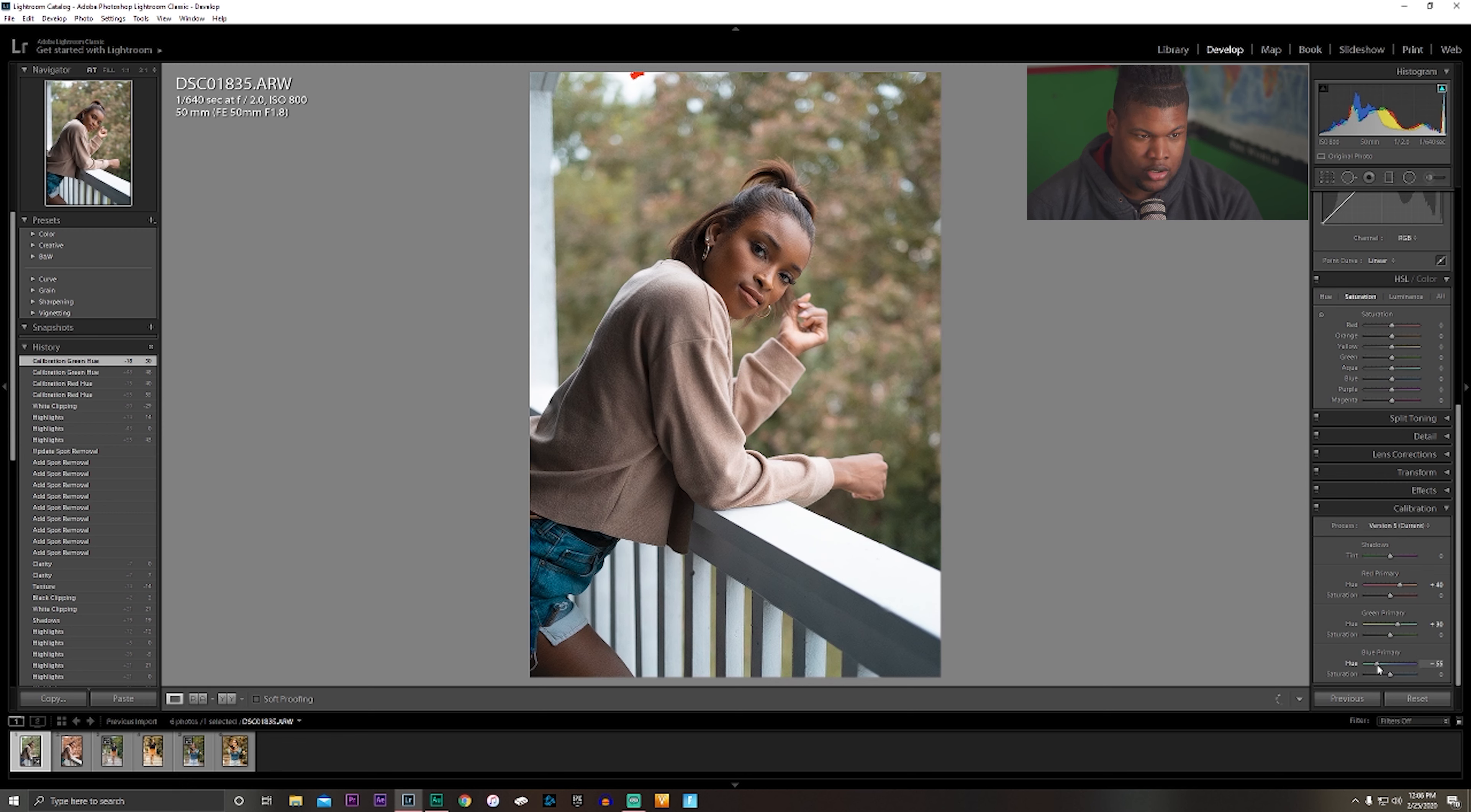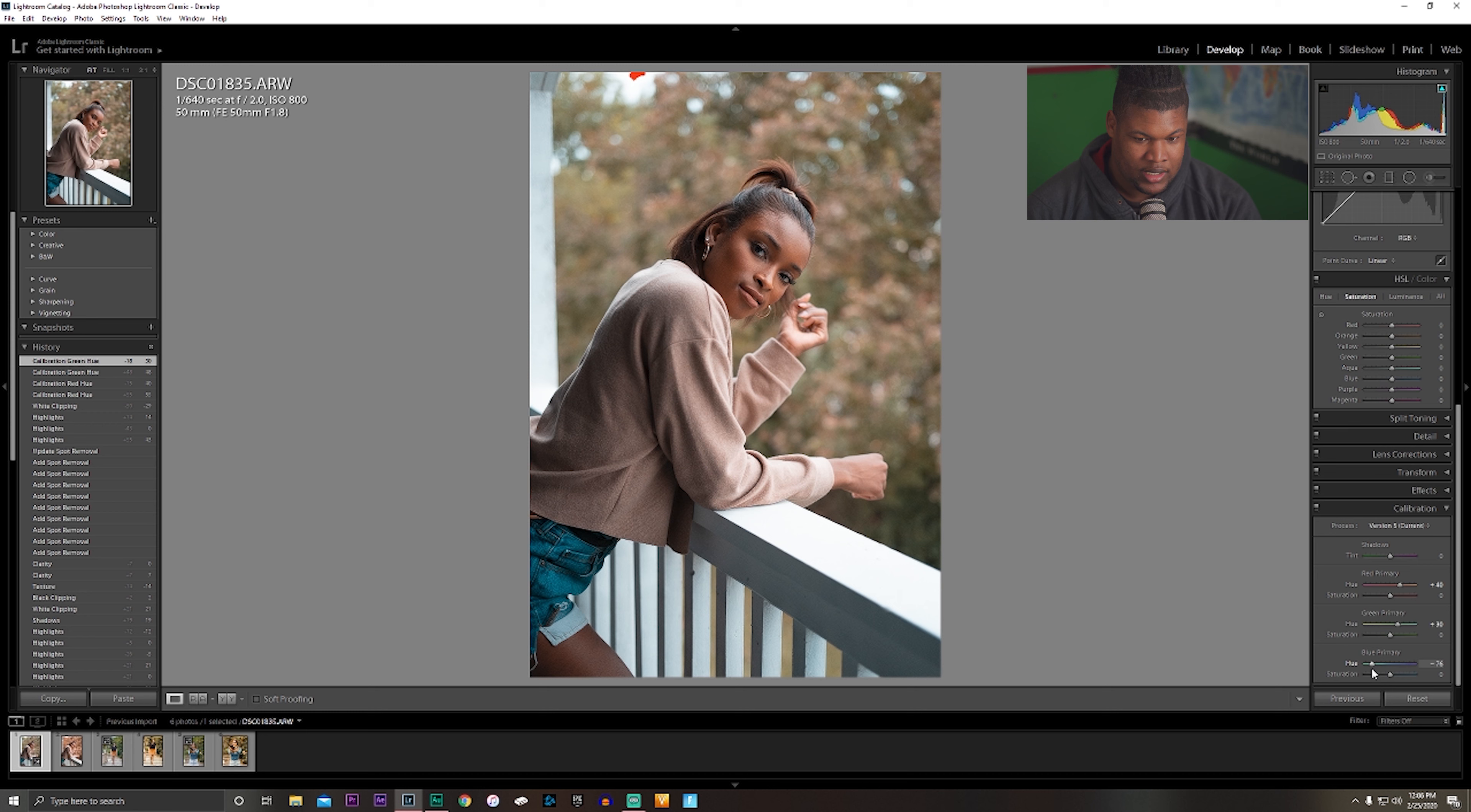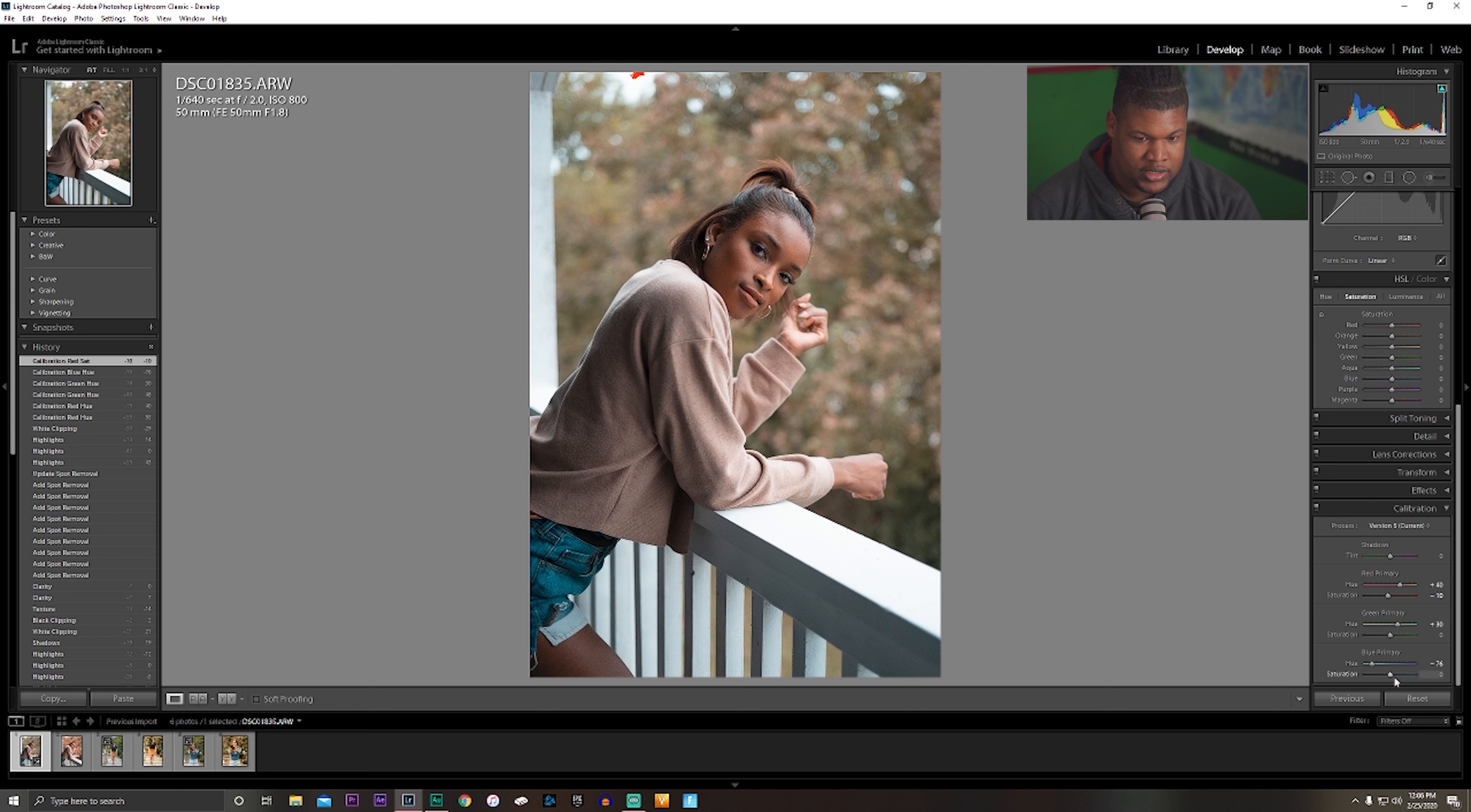I want to bring the green up, move the green shift more towards the teal side. Let's do 30, that works. Now I'm going to bring blue all the way down. I'm going to put it at 76. I want to bring the saturation down just a little bit and bring the saturation up on my blues ever so slightly.